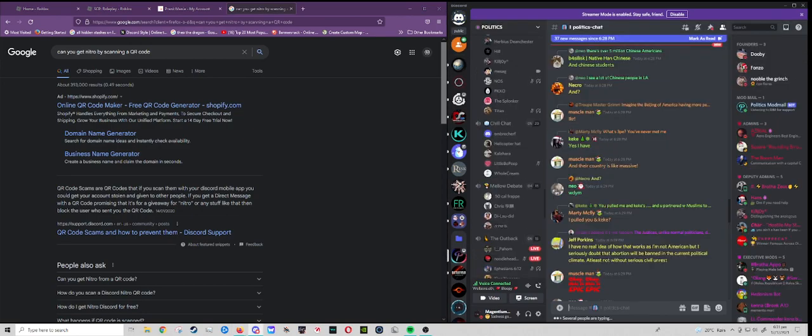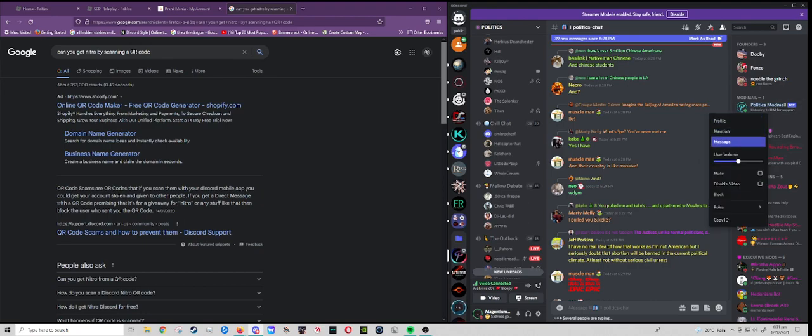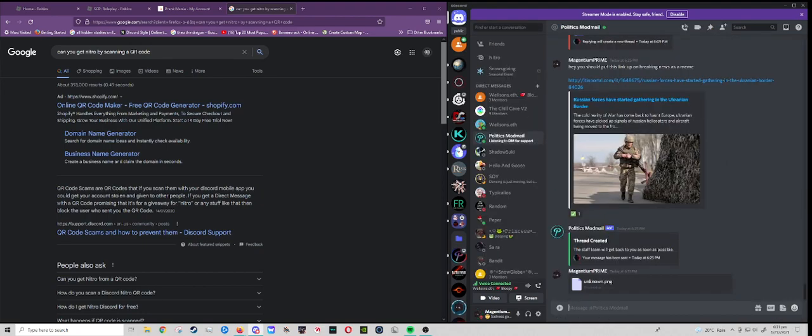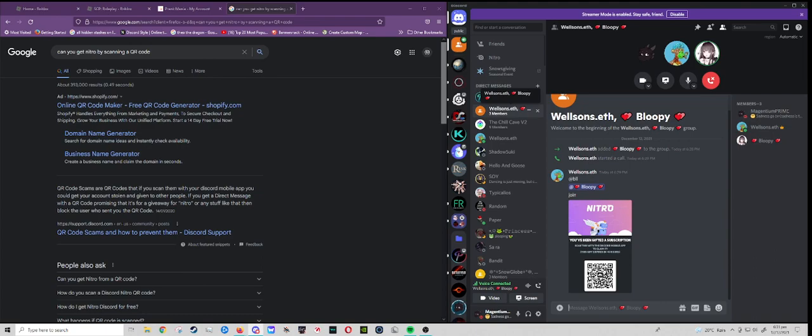Yeah, nobody's scamming in here, I assure you. Why are you scamming, Wilson's? You try to do the same? Wait, is that actually a scam?